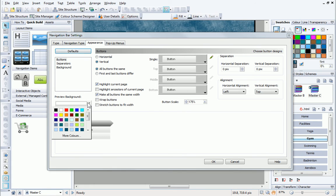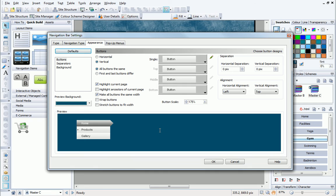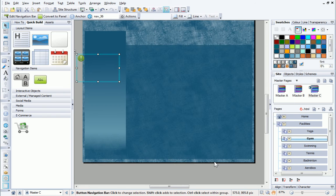To preview the new bar on the site's current background colour, I can change the preview background colour. Once happy, I click OK to accept the settings.